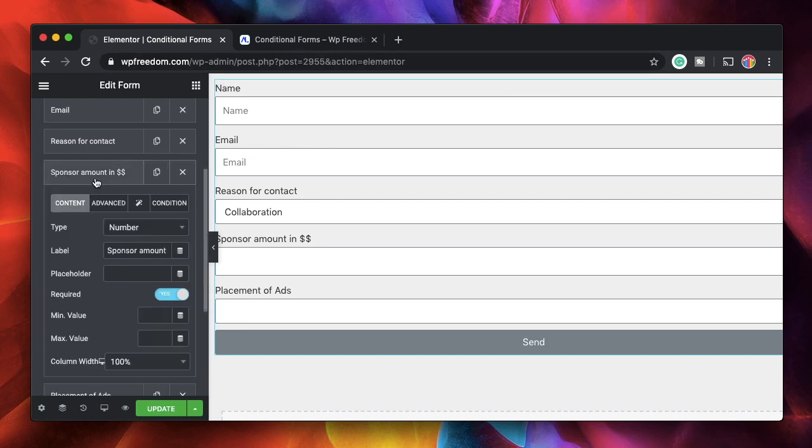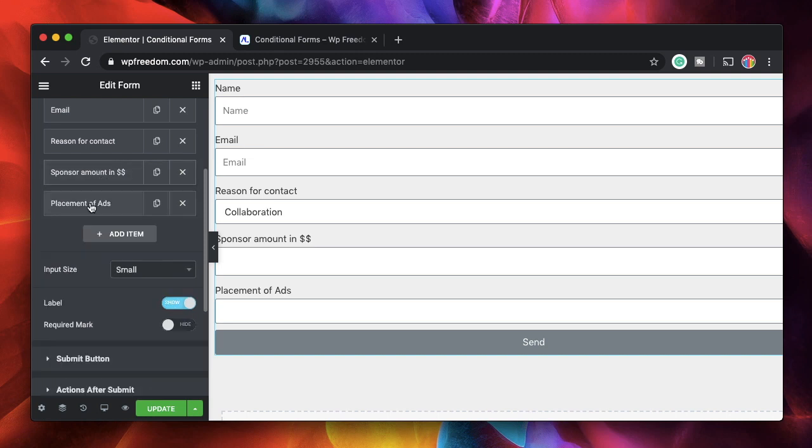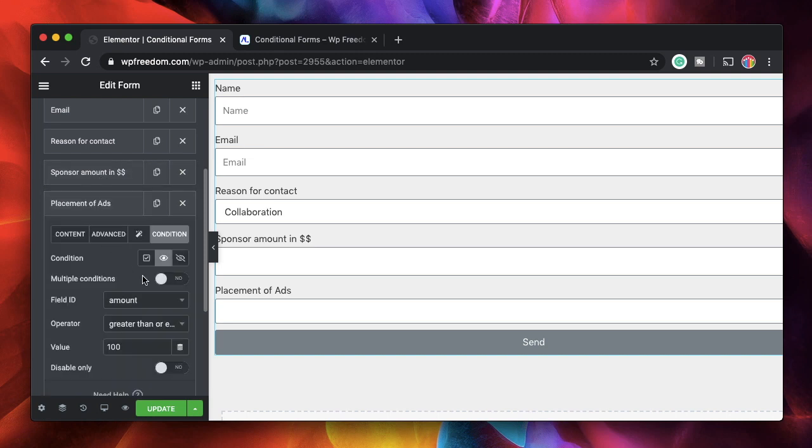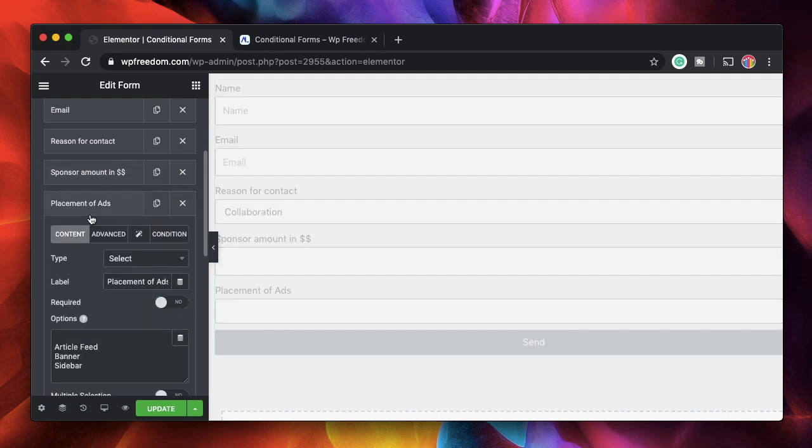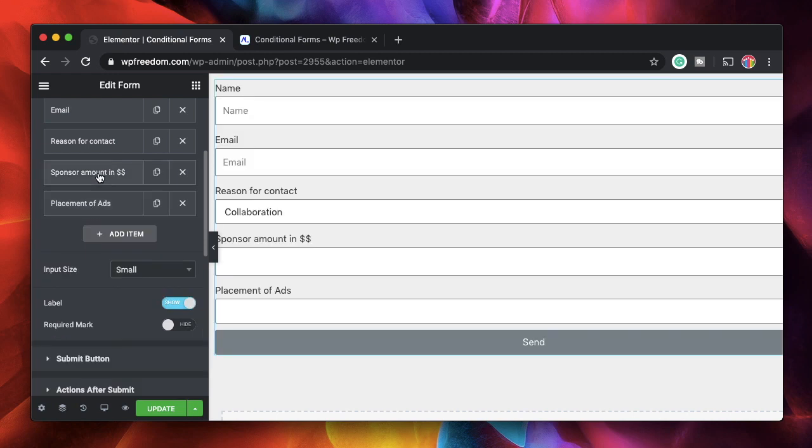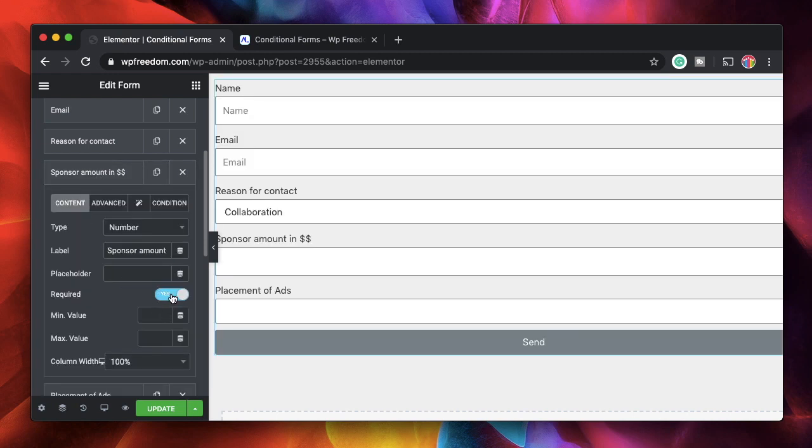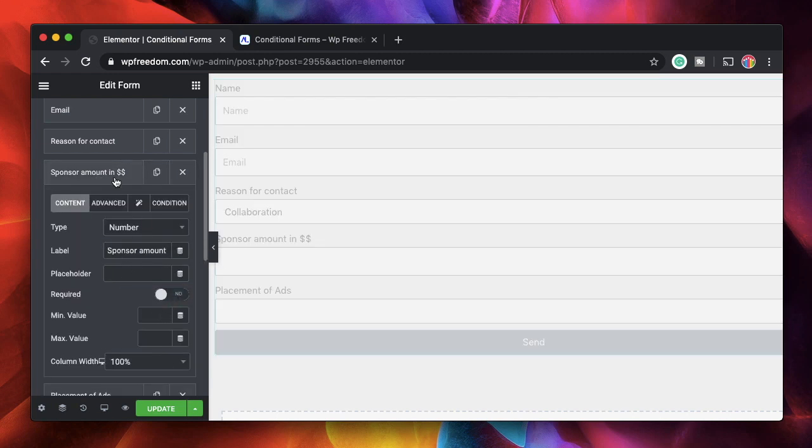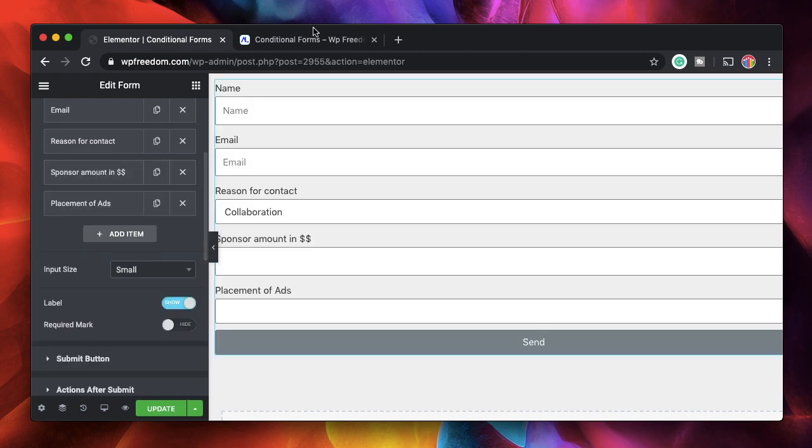Also, don't forget to make these conditional fields required. I'll show you what happens if you don't make them required. I'll click on content. I'll just remove the required field from here. I'll also remove the required field from here. I'll update it.